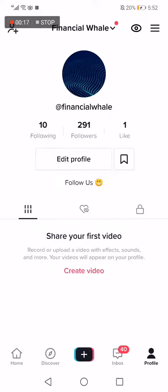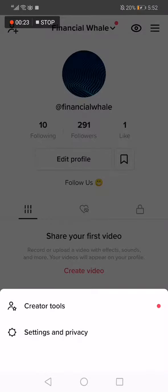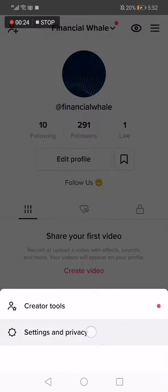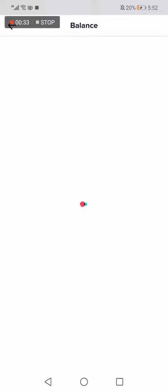First, go to TikTok. Now go to the top corner right here, click on those three lines, and choose the Settings and Privacy option. Now click on Balance right here and wait a few seconds.